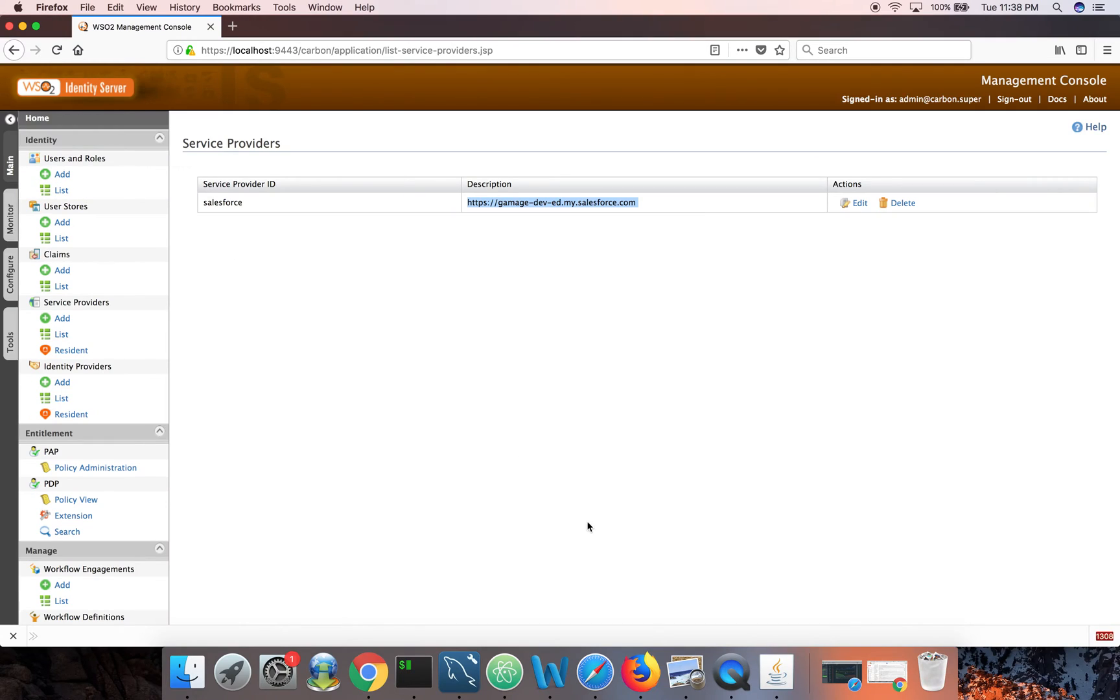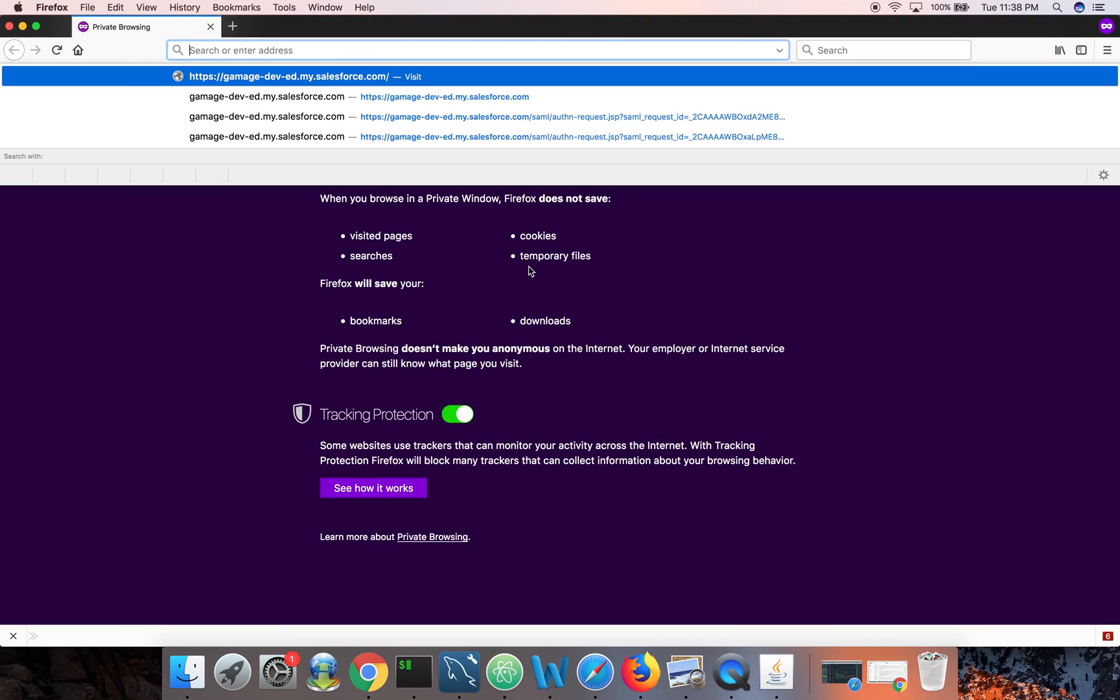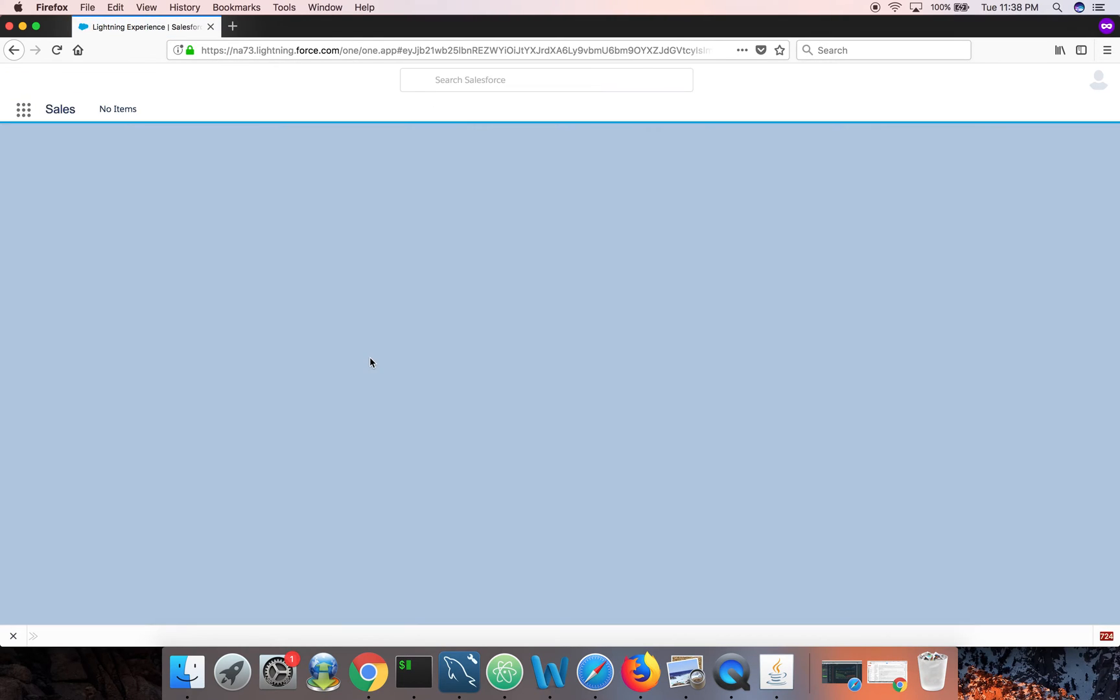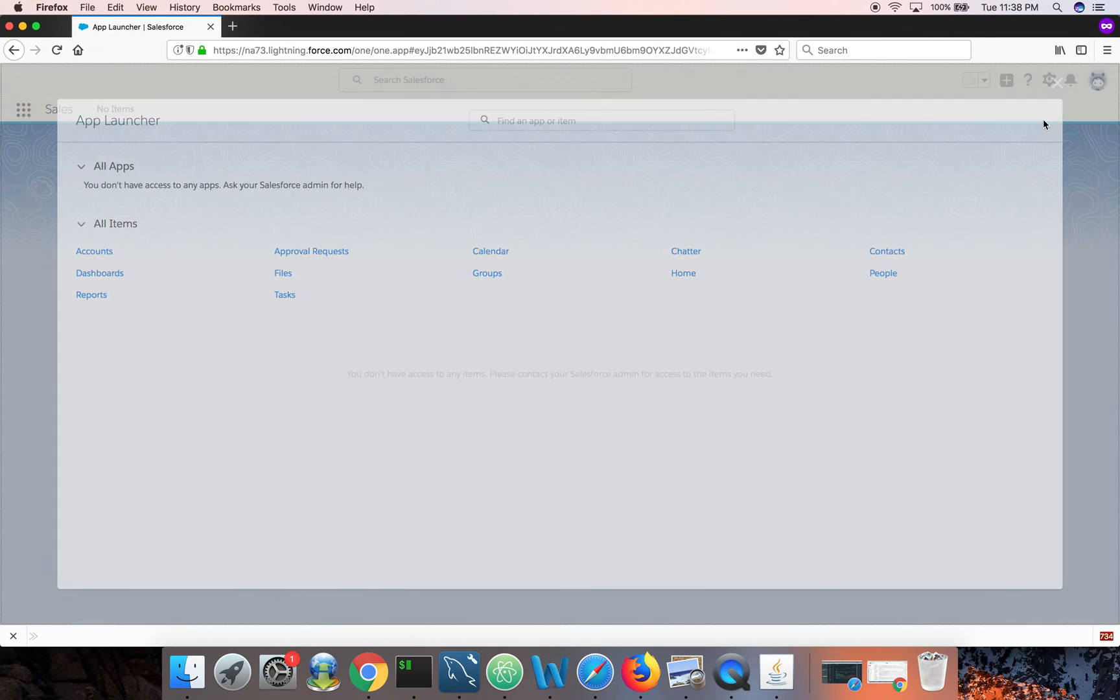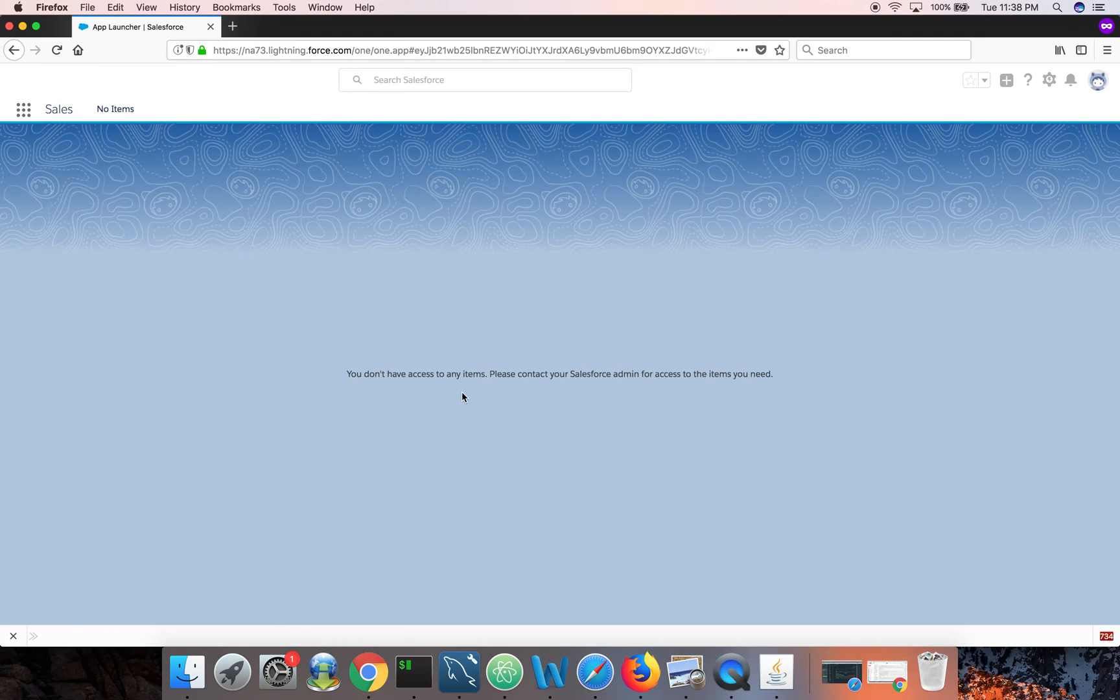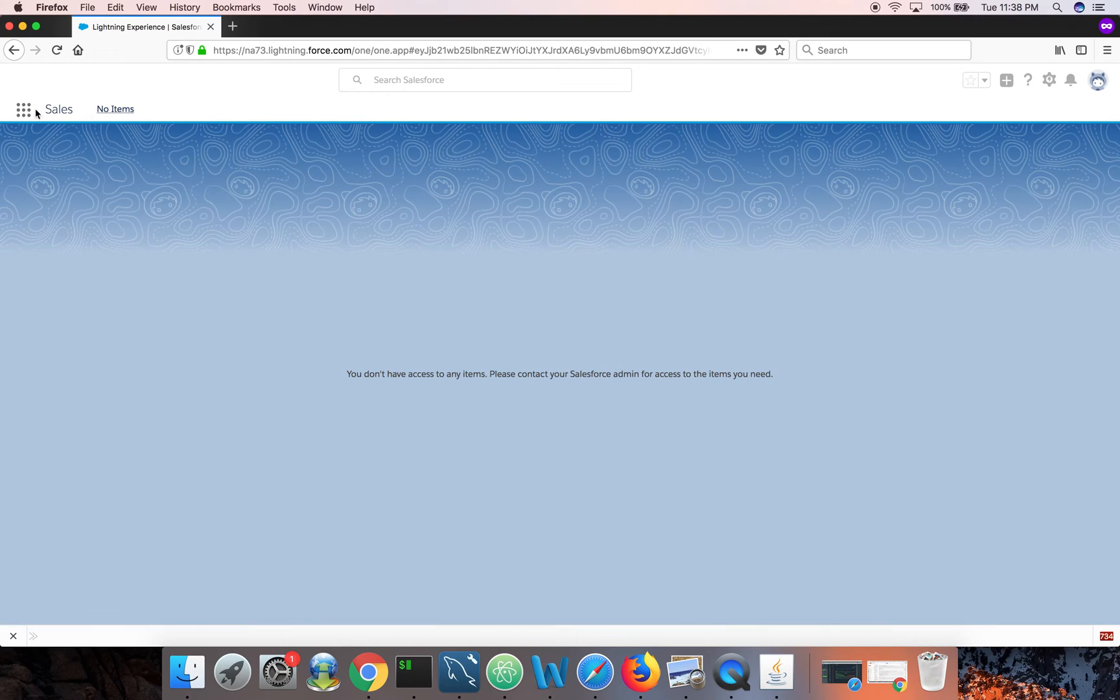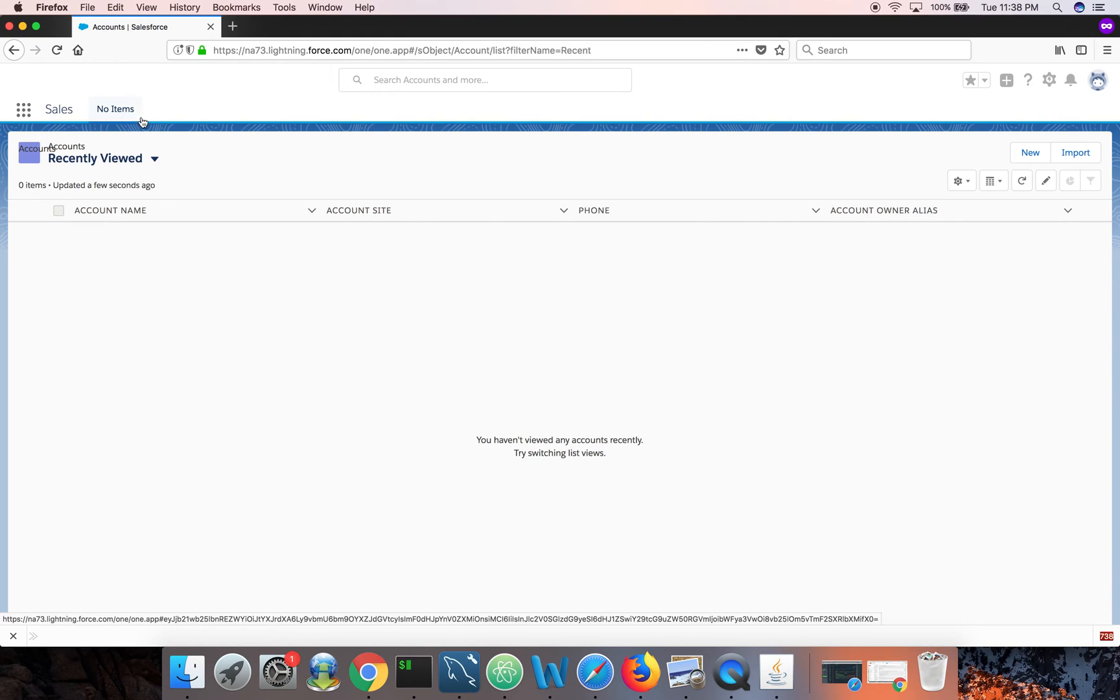Then again I have another user called Peter. Let me try to login with that user too. Once again no issue, I can just login to Salesforce. And keep in mind both Peter and Prabhat are provisioned to Salesforce, and based on their role you will see what they can do on Salesforce. So here you can see Peter doesn't have any access to any items. But if you look at this stuff, so he's in a role that doesn't have that much of privileges. So he doesn't have access to many stuff, but he can still login to Salesforce.